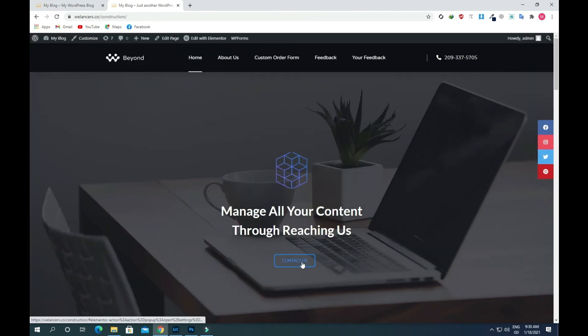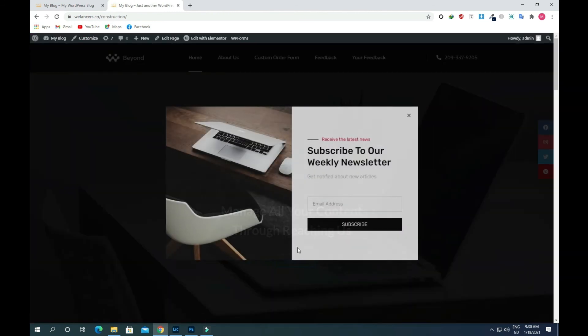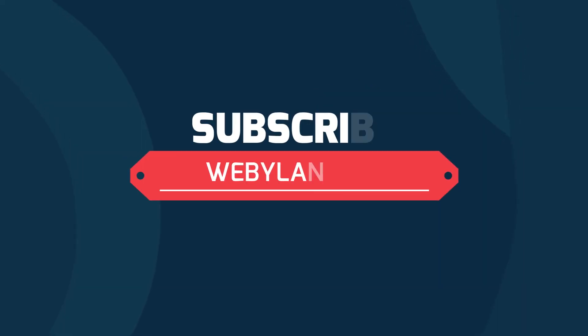Click on the button and you'll see that a pop-up is appearing on our screen. In this way you can add a nice pop-up to your WordPress website easily. Please like my video and subscribe to my channel — thank you so much for watching, I will see you in the next video.